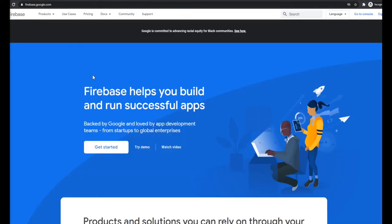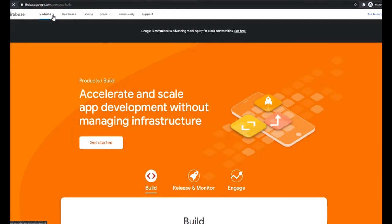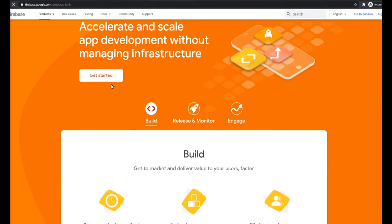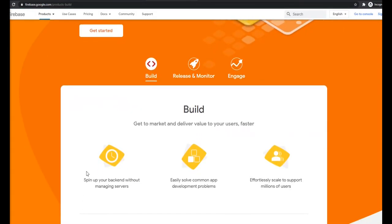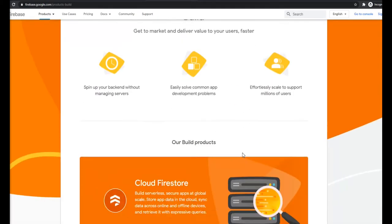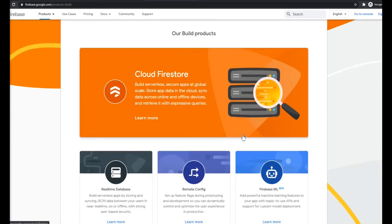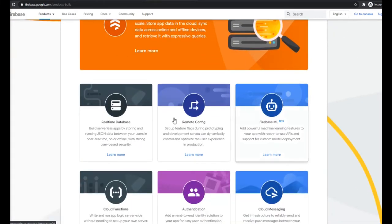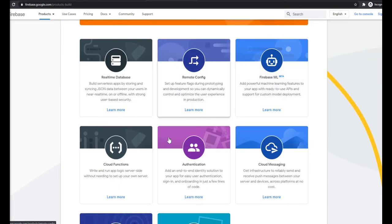But like I said, we're going to be implementing the authentication by using the Firebase database which provides us with a lot of tools such as authentication and real-time database.